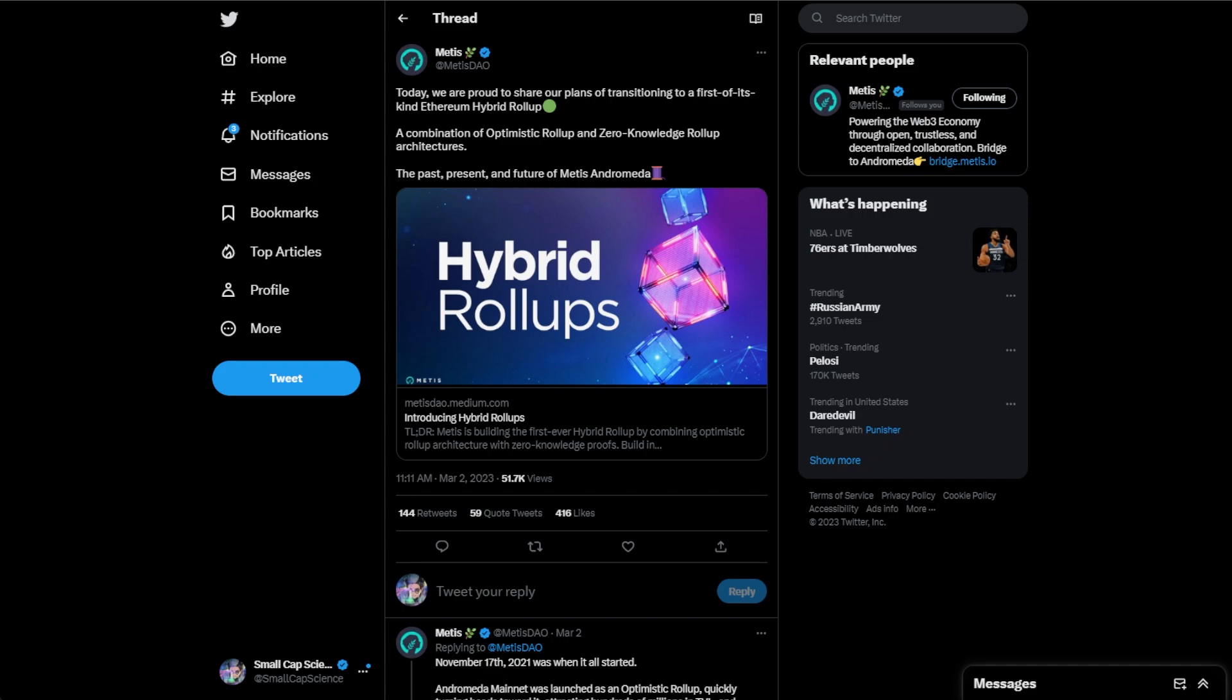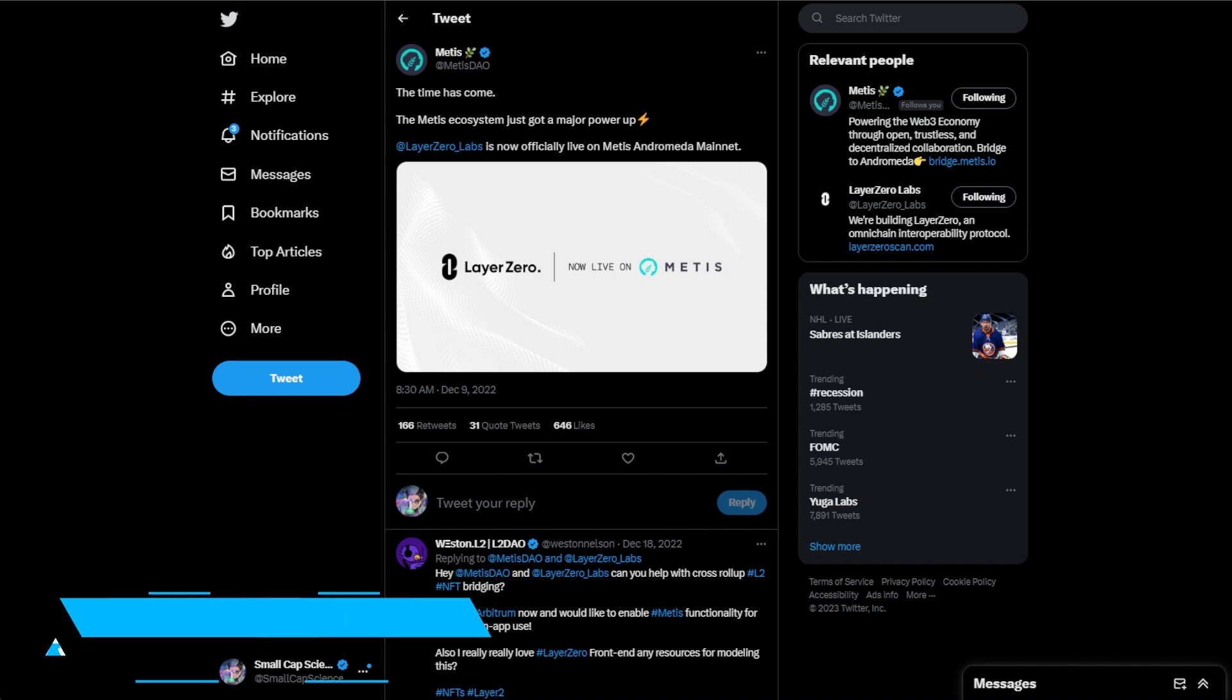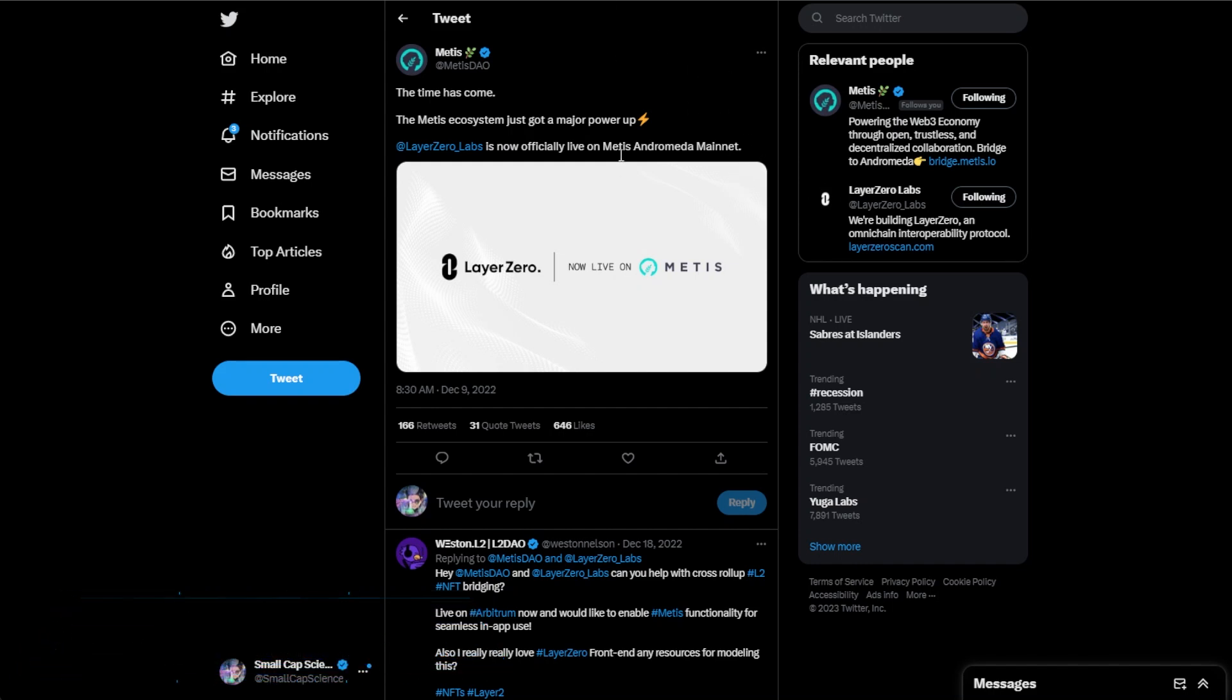Another big announcement from Metis itself is Layer Zero Labs. They're officially live. This happened at the beginning of December but I think it was largely overlooked. Layer Zero being a big omni-chain protocol really helps benefit TVLs of protocols and chains.